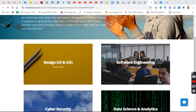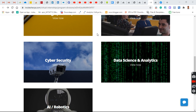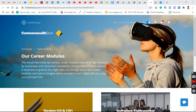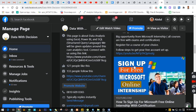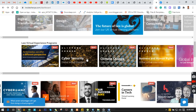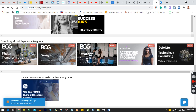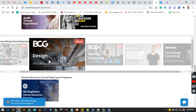Hi everyone, welcome to my YouTube channel and welcome to the Microsoft online internship program. Today I'm going to show you how to start a task, end the task, and unlock the next level. If you don't know what the Microsoft online free internship program is about, you can learn more about it right here — how to sign up. I'll tell you how it works. This is 100% free.